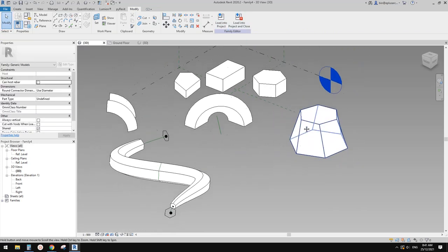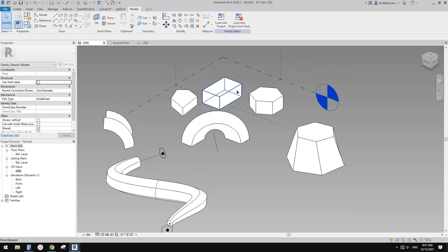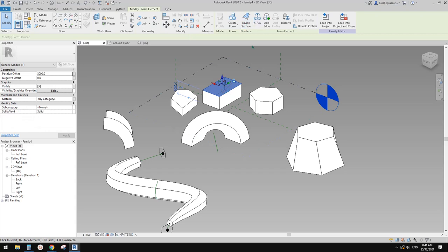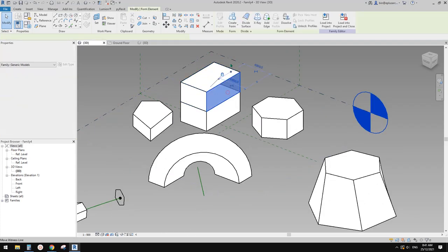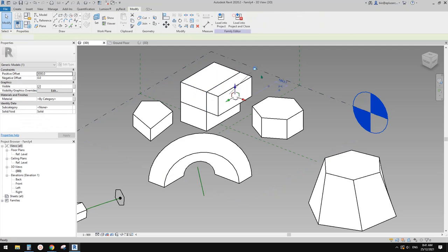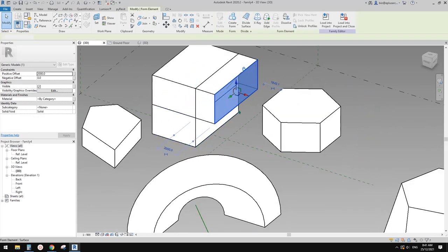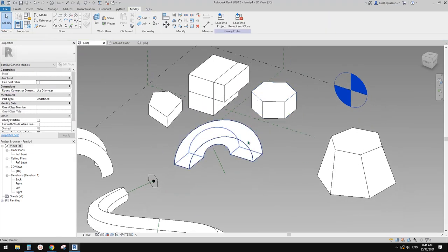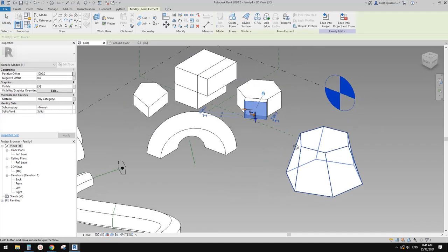So very similar. Although we only have one tool here — Create Form — it's very similar to the normal generic model. Depending on what you select, it will create different elements, different shapes for you.